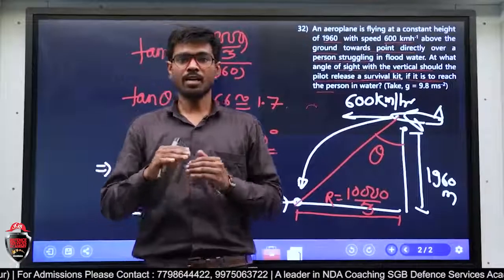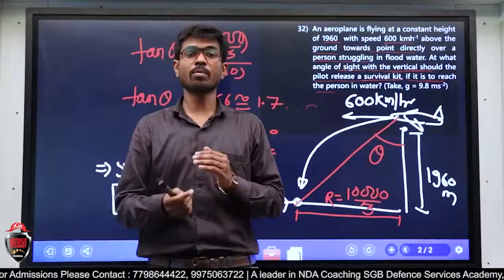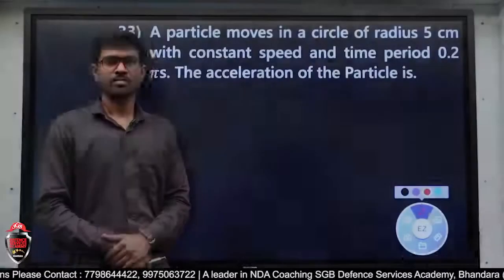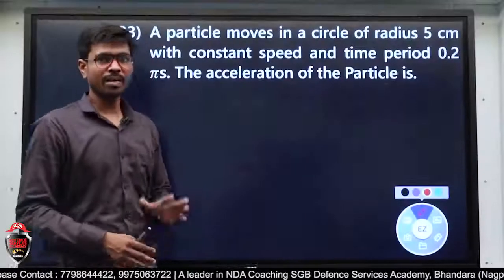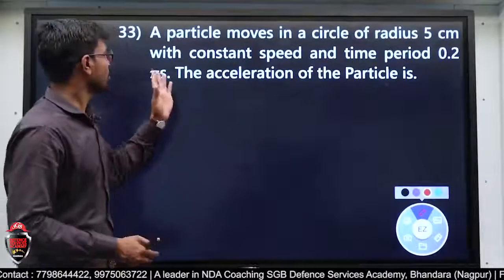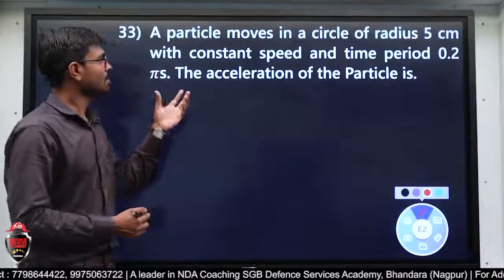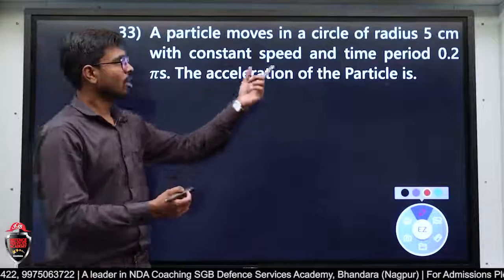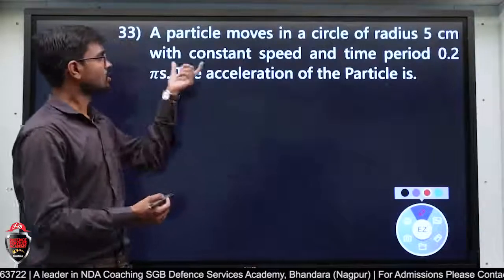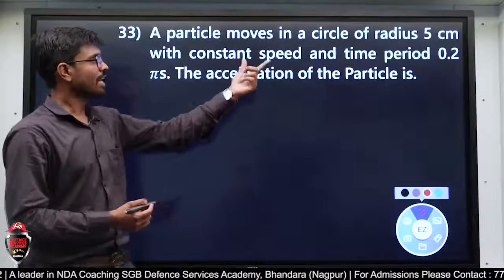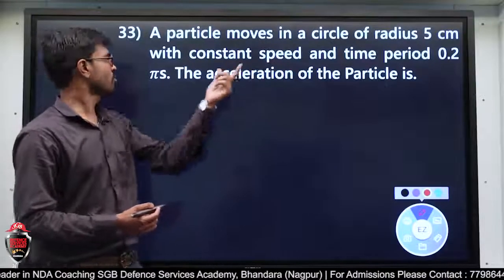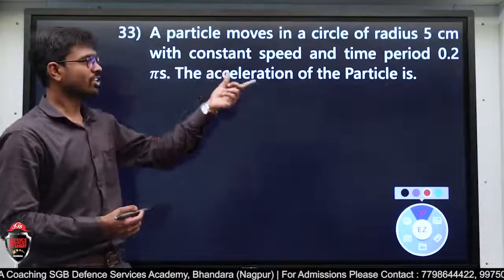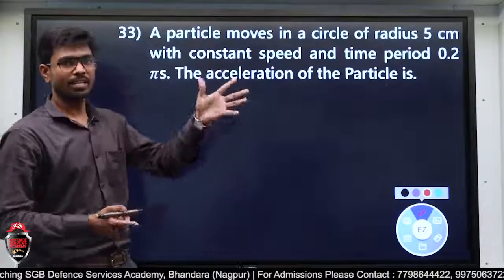तो यह problem इस तरीके से करते हैं। अभी हम अगले type के problem की तरफ जाते हैं। अगला problem: A particle moves in a circle of radius 5 cm with constant speed and time period 0.2π seconds। The acceleration of the particle is?